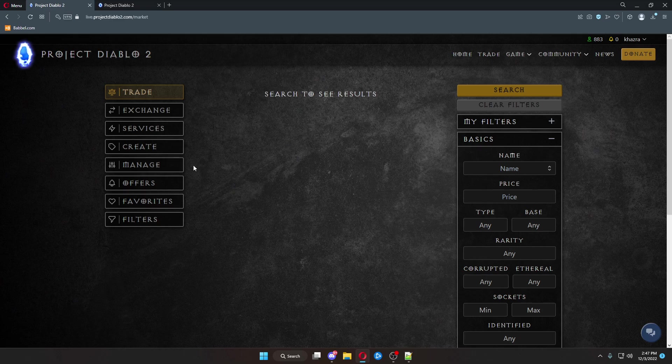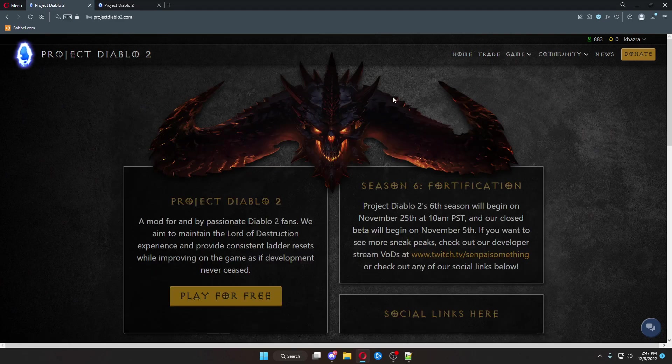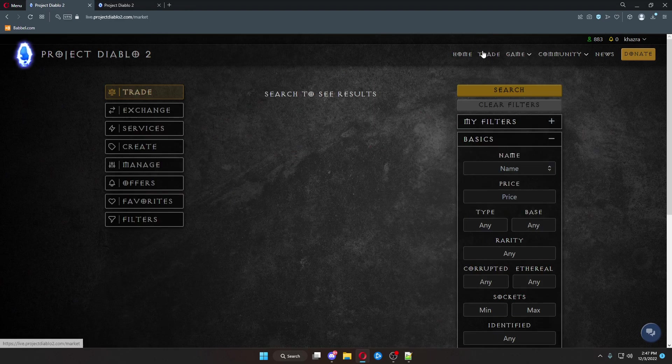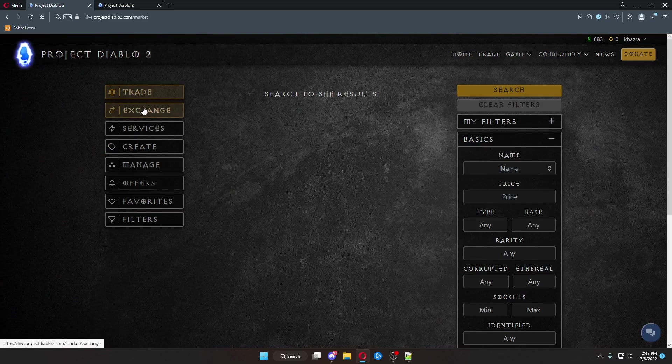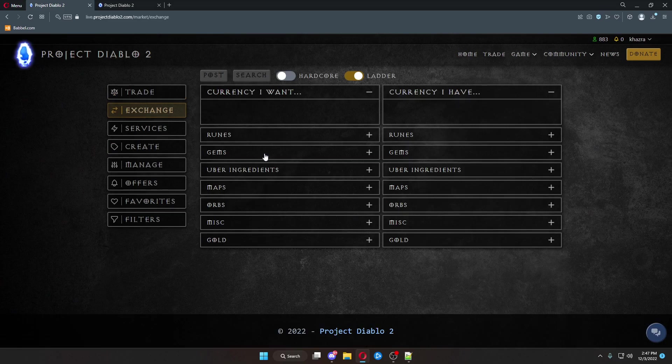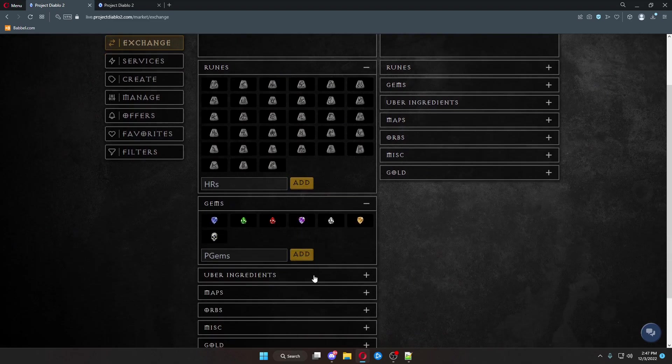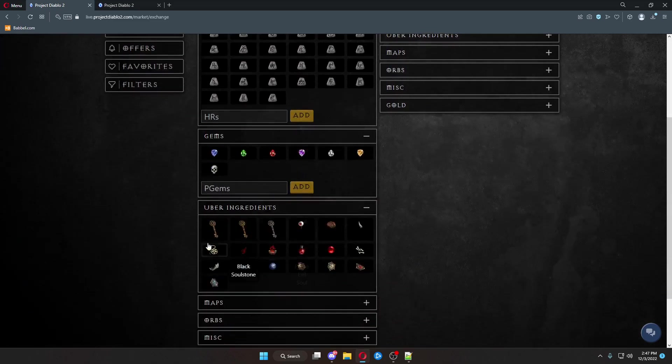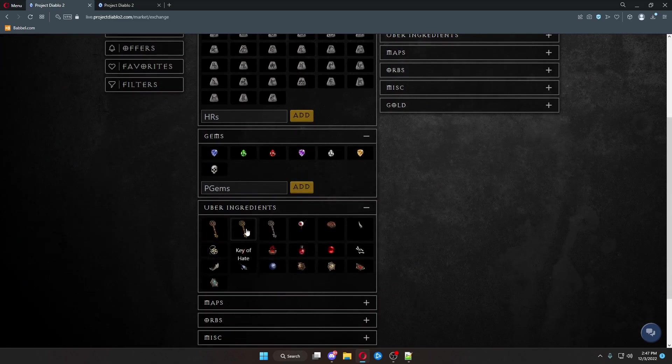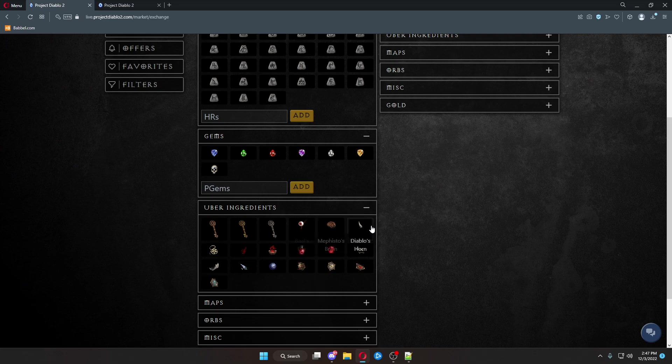Now, from here, we go down. We click back over to Trade. You can go up here to Exchange. And in Exchange, you can search for various runes, gems, uber ingredients, like pandemonium keys or parts for the stuff.